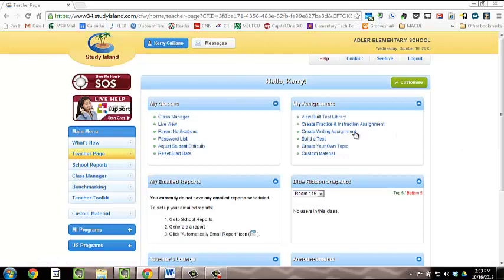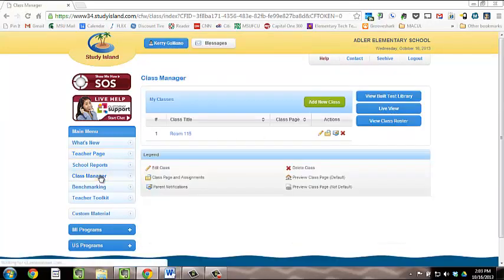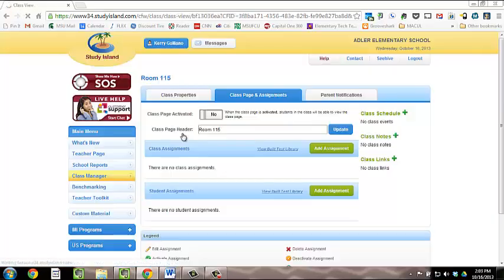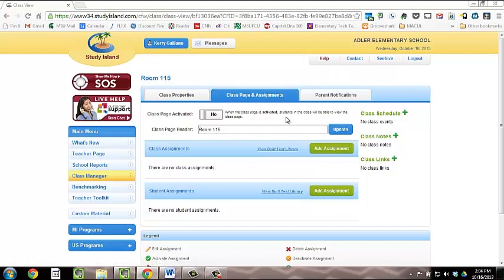Then, click on Class Manager. Once in Class Manager, click on the name of your class, which should take you to the Class page and Assignments tab. On a side note, if you do not have a class created, please go back and watch the video on how to create your class before you watch this video.